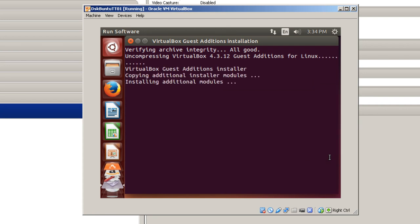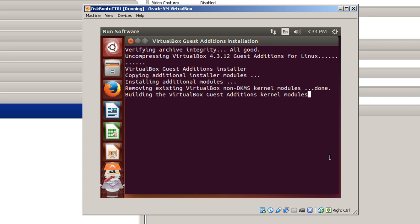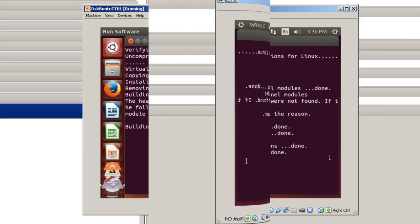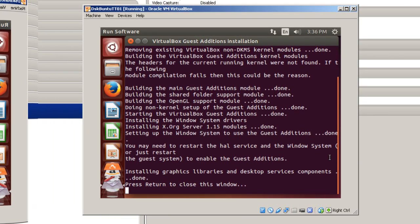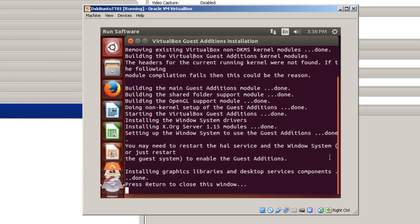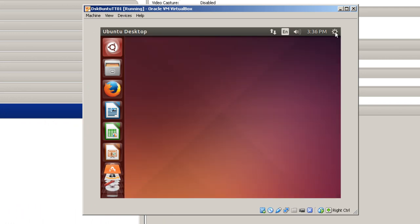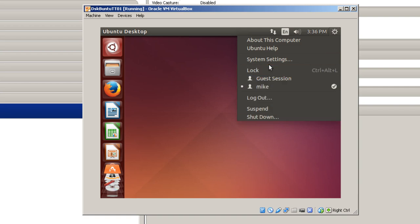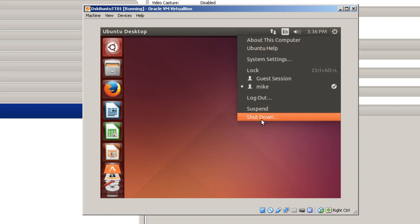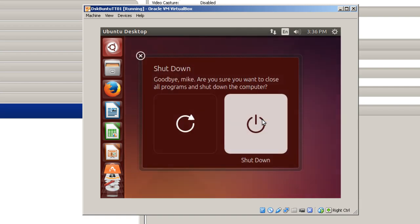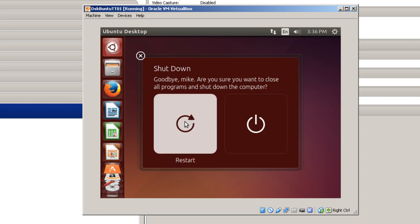This will take two or three minutes to install also. But once we restart it after this is installed, you should be able to fill the whole screen and you won't have this small screen anymore. After VirtualBox is installed, hit Return. What I'm going to do now is go and do another restart. Shut down. And click right here where it says Restart.